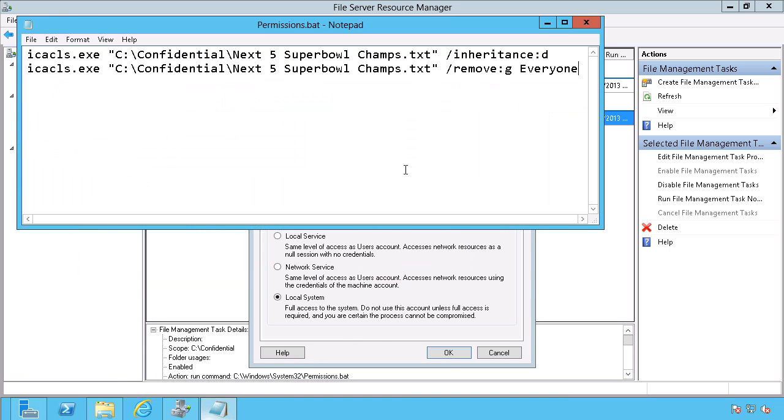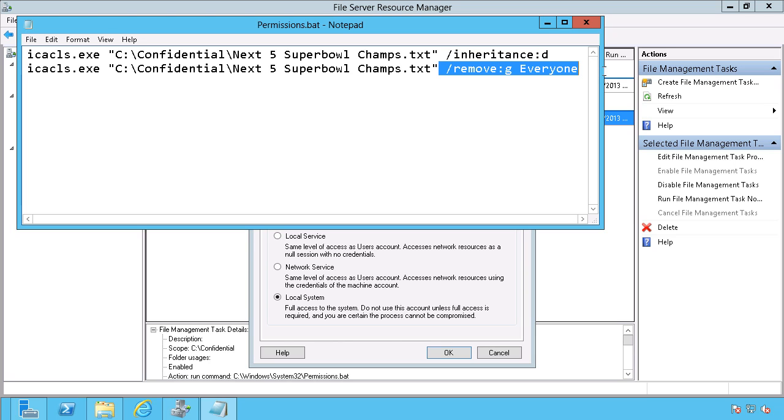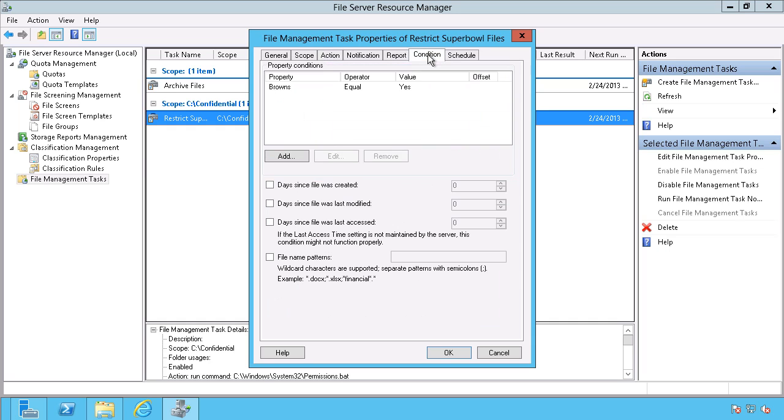And this is what the file looks like. I'm just using ICACLS, which is a command line version of a permissions modifier. And I'm pointing it to the specific file. And again, you can change this, you can point it to an entire folder if you want to. I'm removing inheritance, because I don't want everyone to be inherited, which is what's happening right now. And then in the next command here, I'm going to remove the everyone security group from that. So that's basically what I'm doing, and I specify which security I want it to run against.